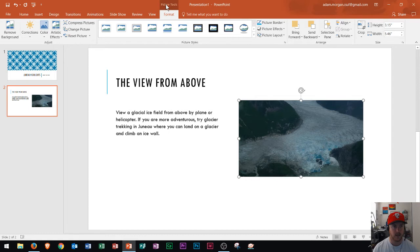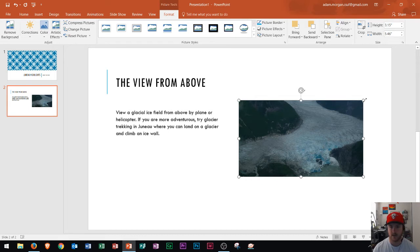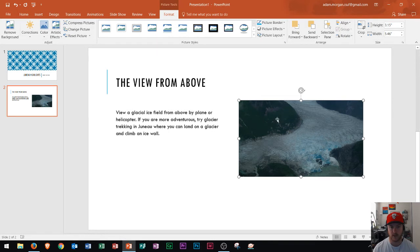Whenever you have the picture selected you're going to see these six handles around it. It's very important that you keep in mind that those sizing handles are available for you to resize your pictures, but also they let you know that you currently have your picture selected.